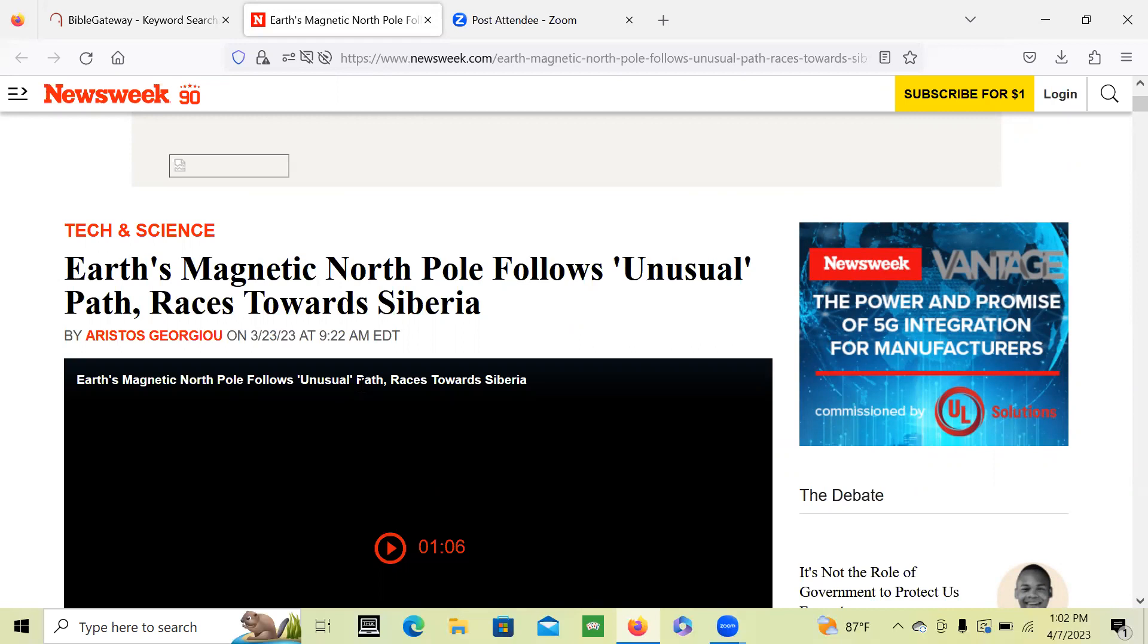And that evil army, the spirit of that evil army, the armies of the north, the evil from the north, manifest in the armies that Putin is leading, which is in Russia, which Siberia is also in.